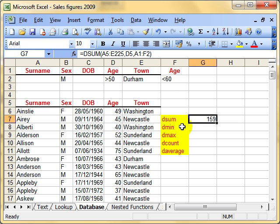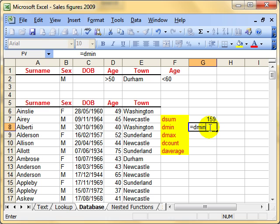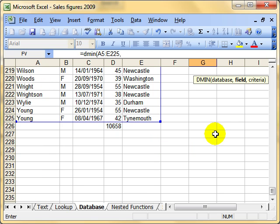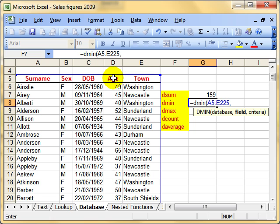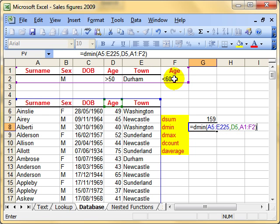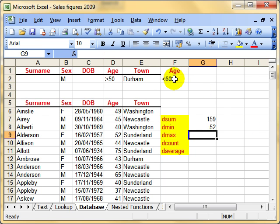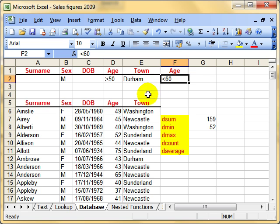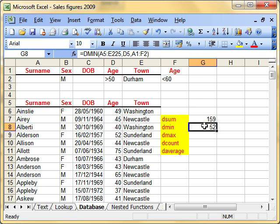That's the DSUM. The rest work in exactly the same way. Equals DMIN, open brackets. Where's our database? The same cell range. Comma. Which field do we want to use? Age. Where's the criteria? The same criteria range. Finish off the function. The minimum age of men who are over 50 but less than 60 in Durham is 52.